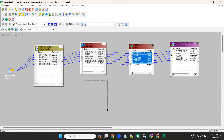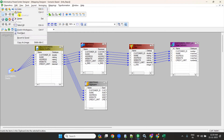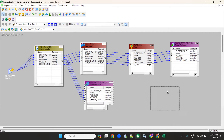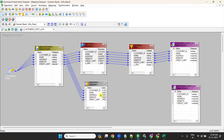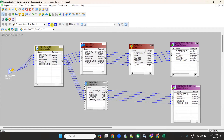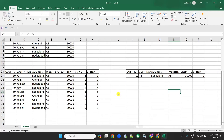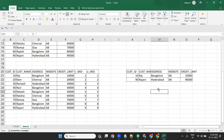Next, take an aggregator transformation and from the source qualifier send everything to the aggregator. Copy the same target and paste it to create a second instance. From the aggregator, send everything to that second target instance. In the aggregator, don't use any group by port. When you don't give any group by in an aggregator, it will give the last record to target.